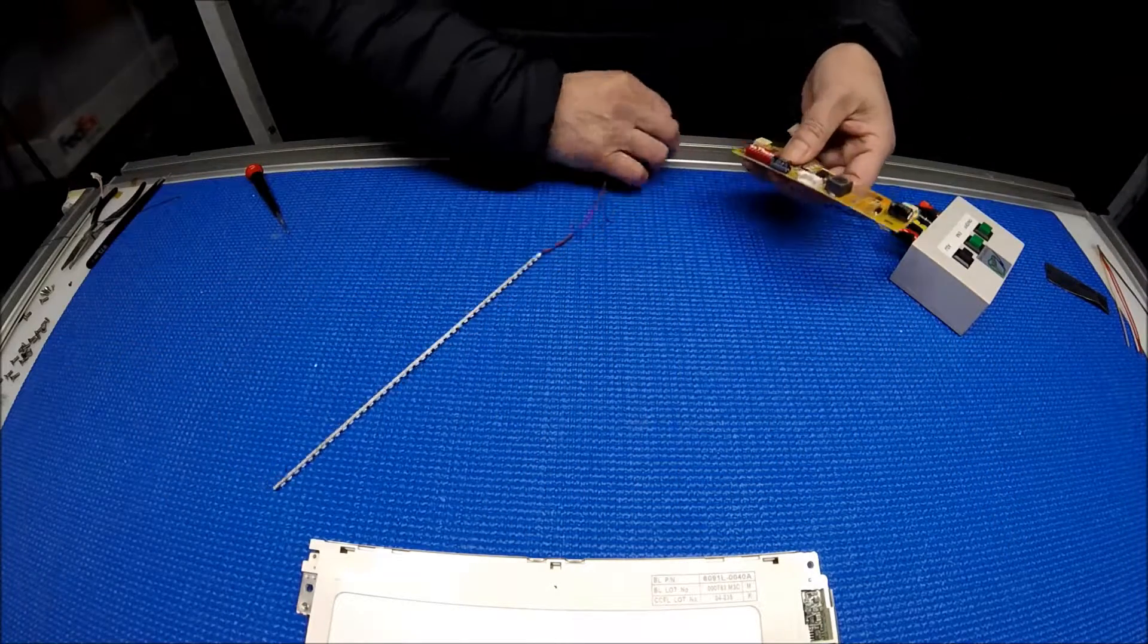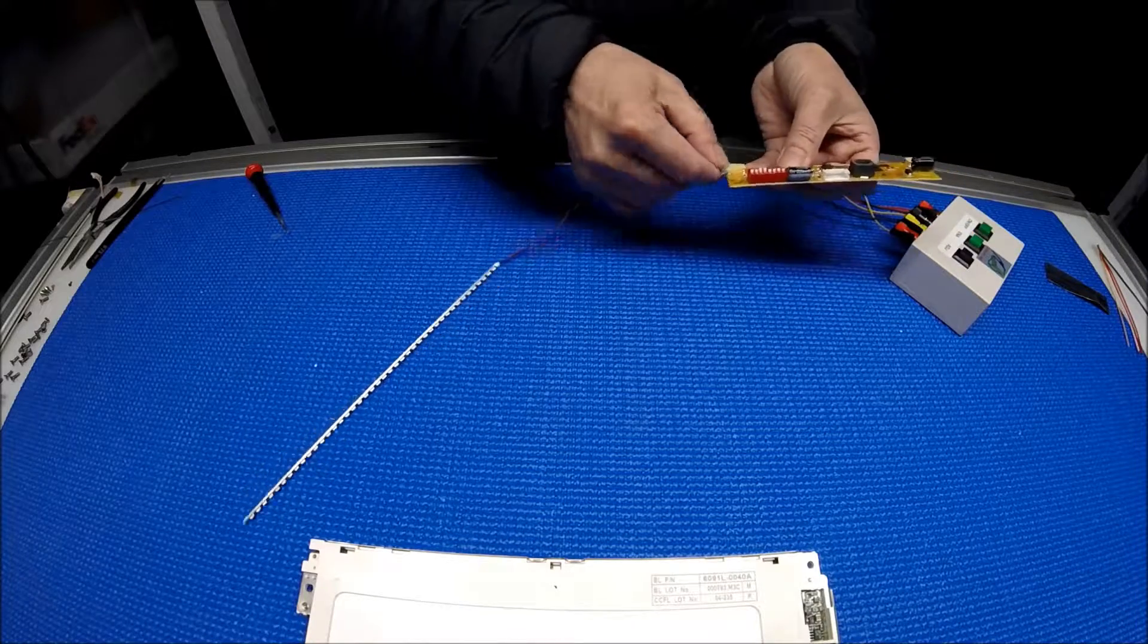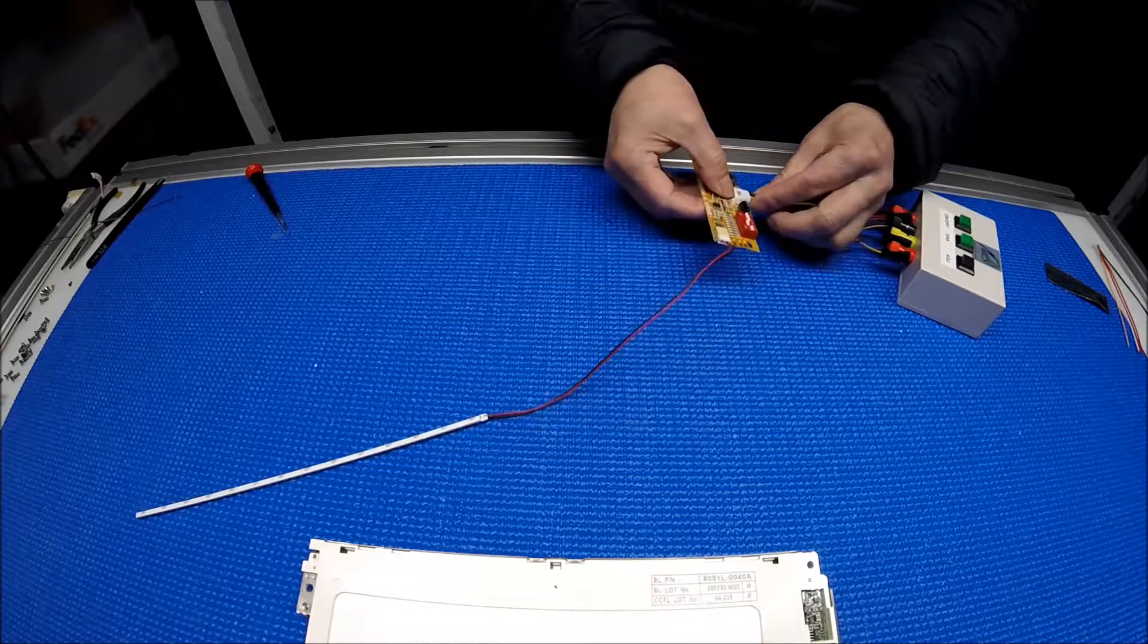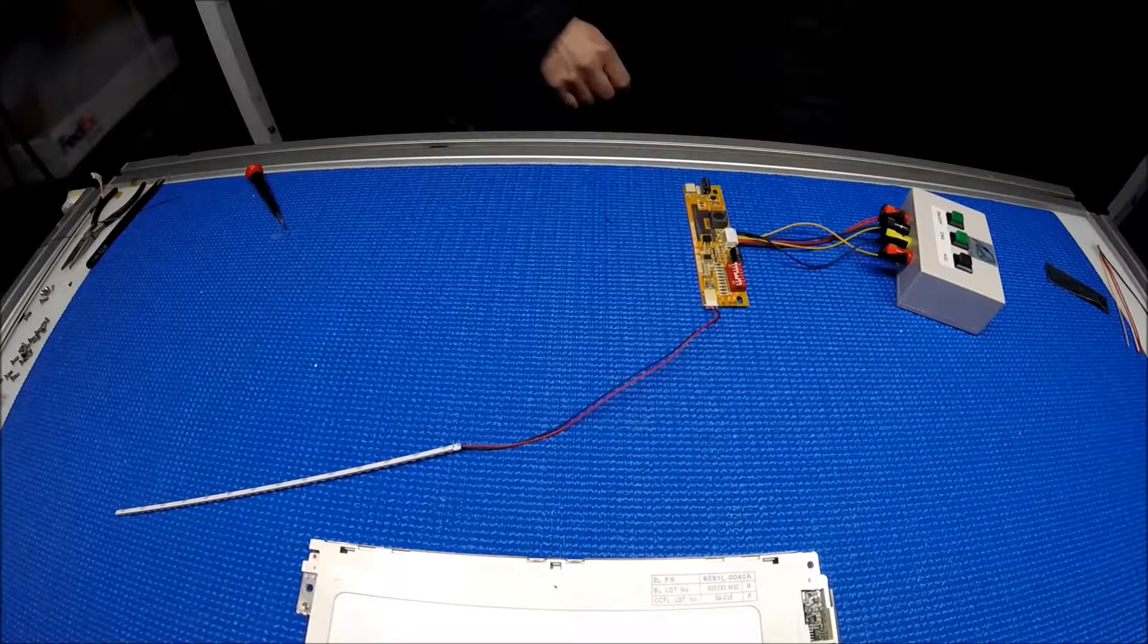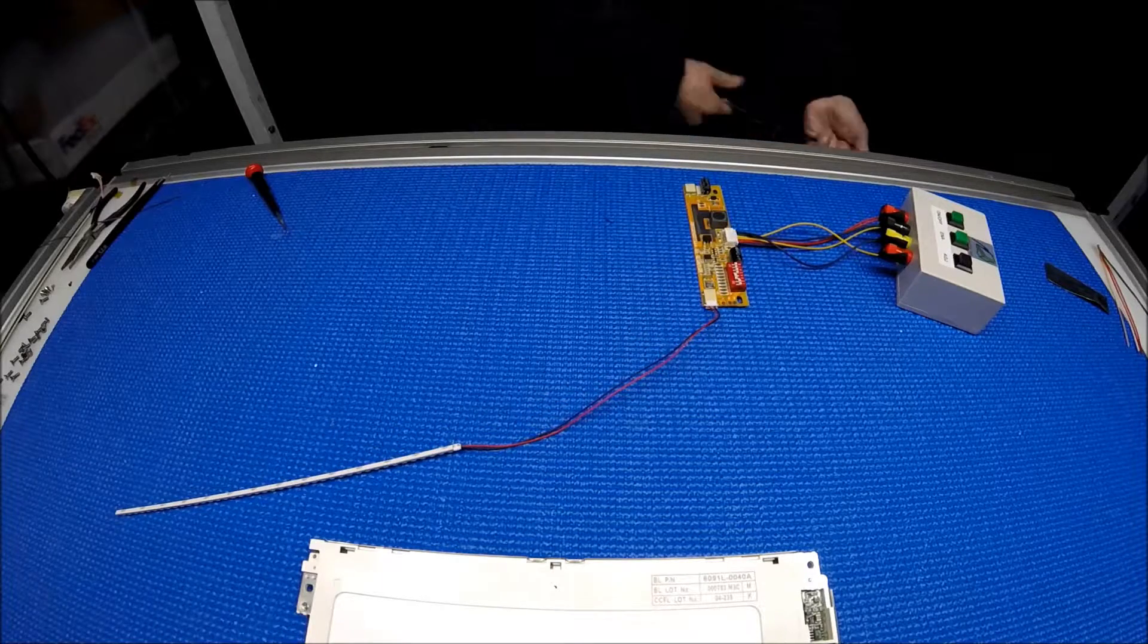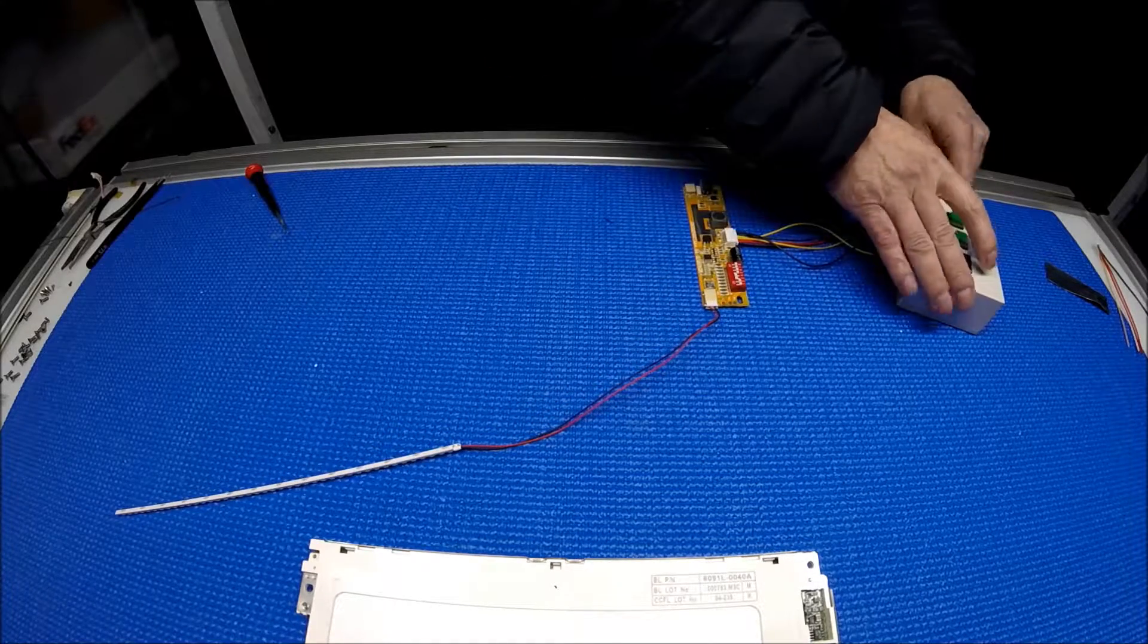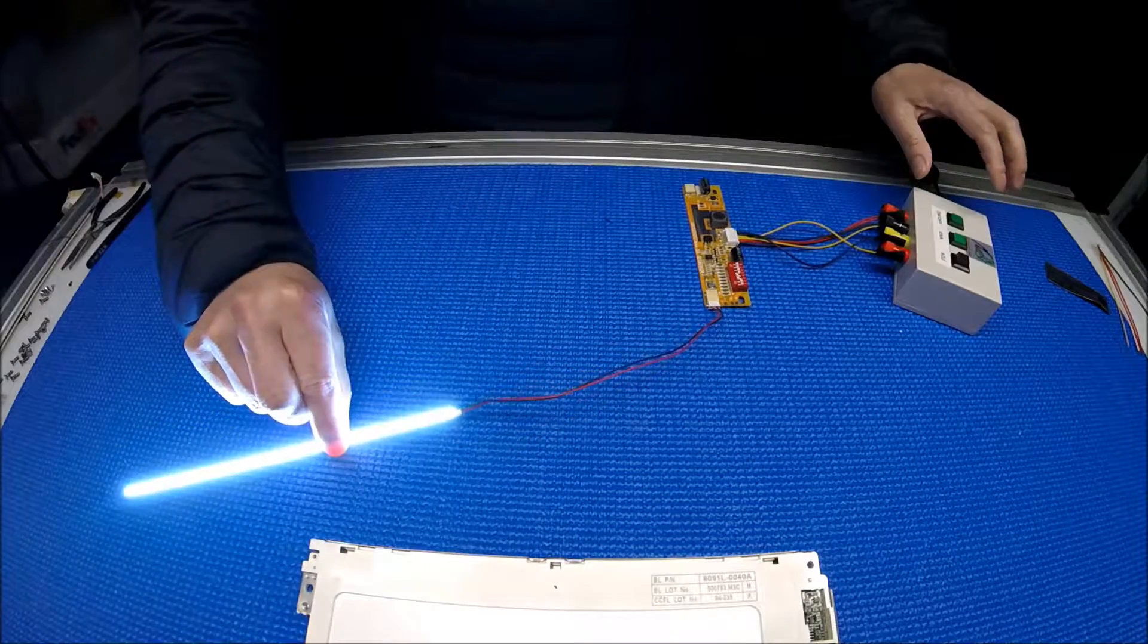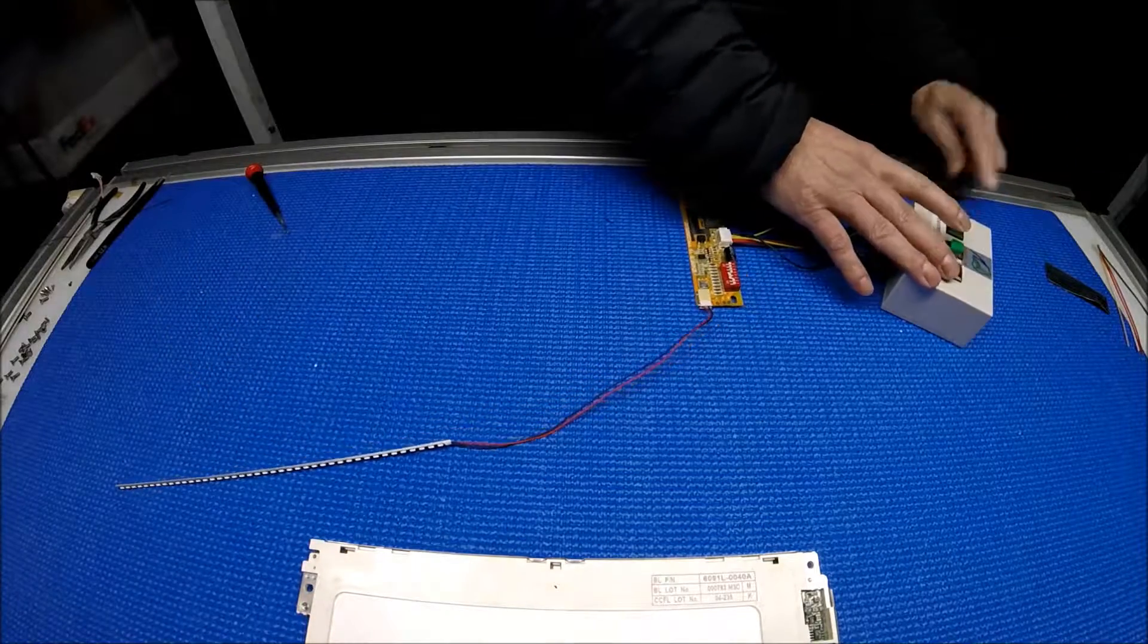When you purchase this one, we always test it before we ship. But I just want to demonstrate really quick. Alright, that's good. Good to go.